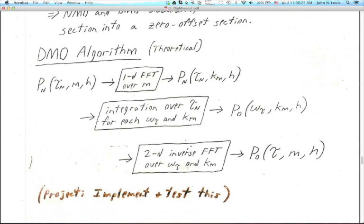It also uses information on dip — where do you get that? It comes in the midpoint direction. That's why we're doing the 1D FFT from M to K sub M. In determining omega sub tau, we use both tau sub n, the NMO corrected time, and K sub M. Basically it's like a Fourier transform. We end up with the dataset dip moveout corrected in omega sub tau and K sub M and H. Then we do a 2D inverse FFT through the whole 3D dataset — from omega sub tau to tau and from K sub M to M. Now you have a dip moveout corrected dataset. It should be ready for stacking.